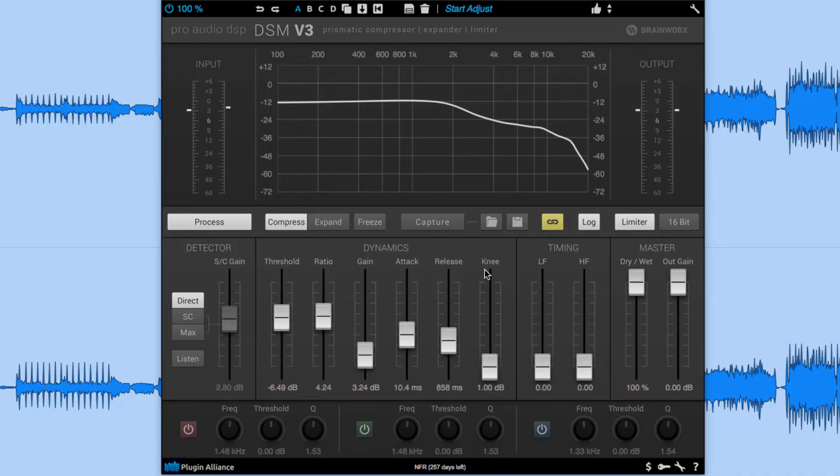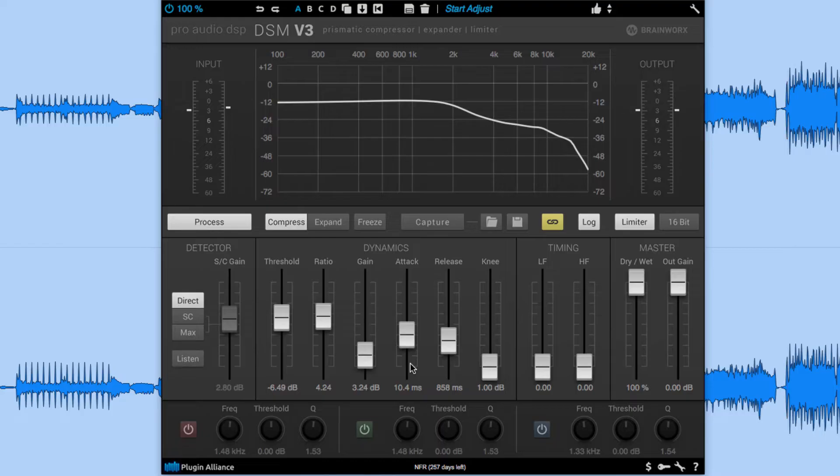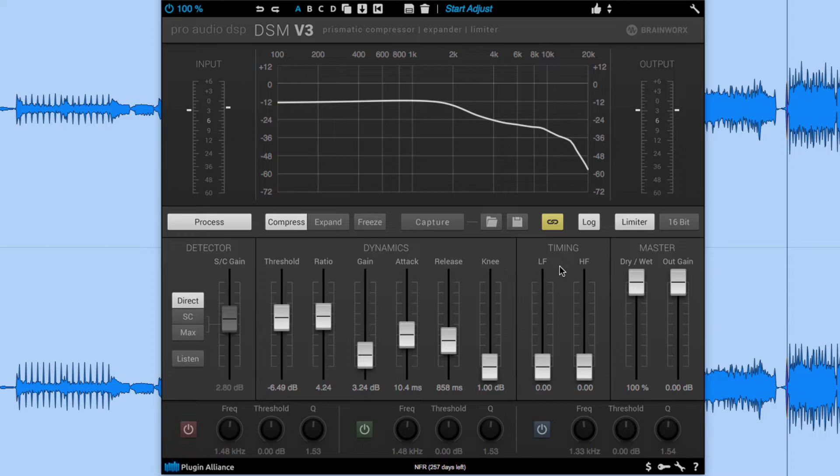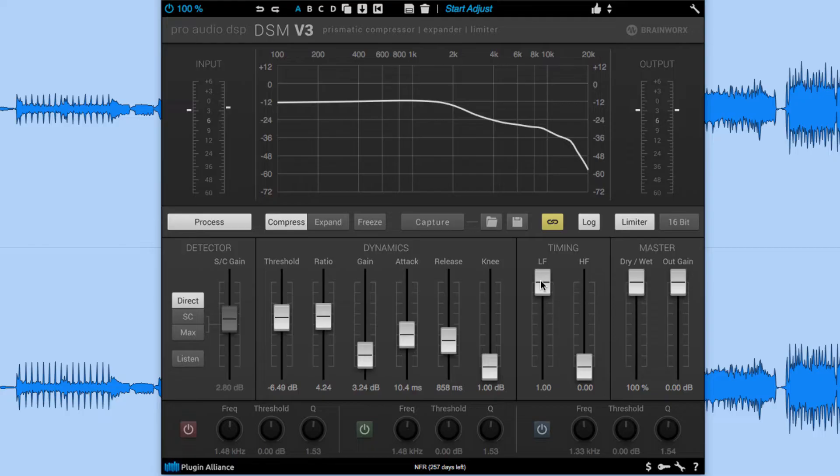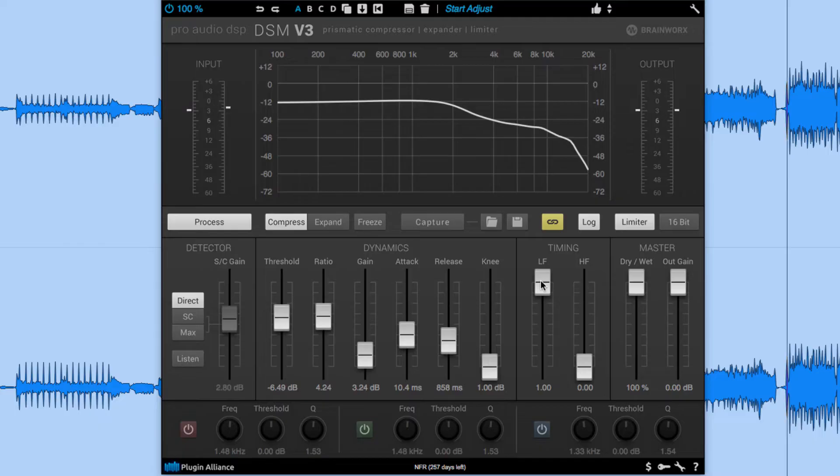Now in a traditional compressor when you set the attack to 10 milliseconds it's going to apply that to the entire frequency spectrum. However the DSM V3 offers the timing sliders for low frequency and high frequency. When I move the slider up it's going to open up the attack on the low end frequencies allowing my bass and my kick to breathe a little bit more. So let's check that out.